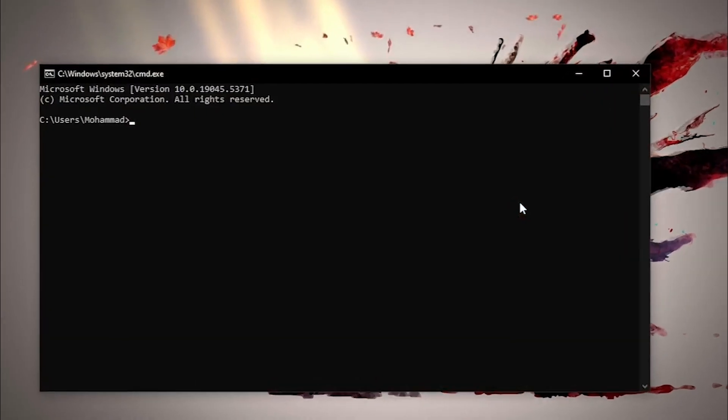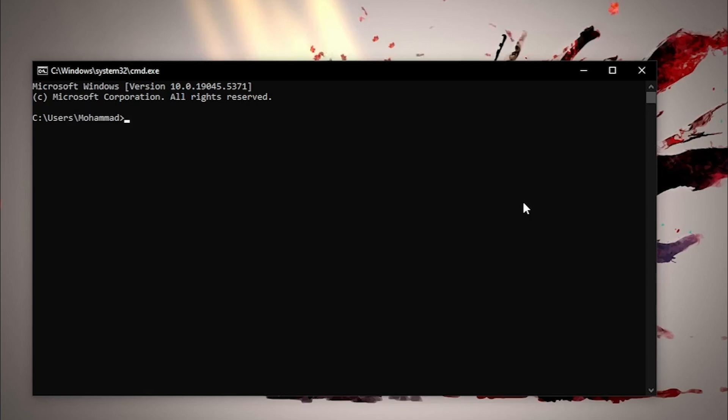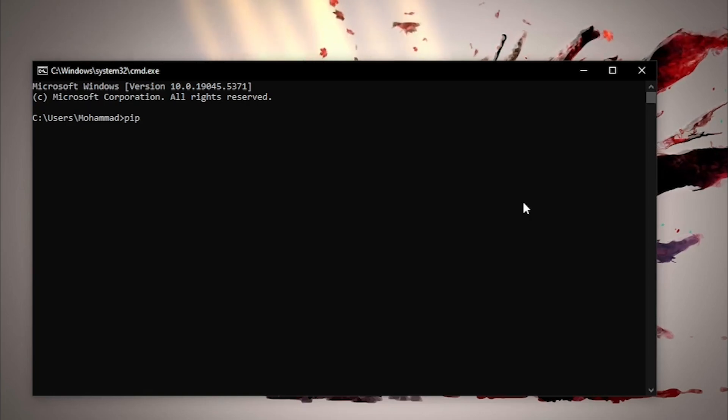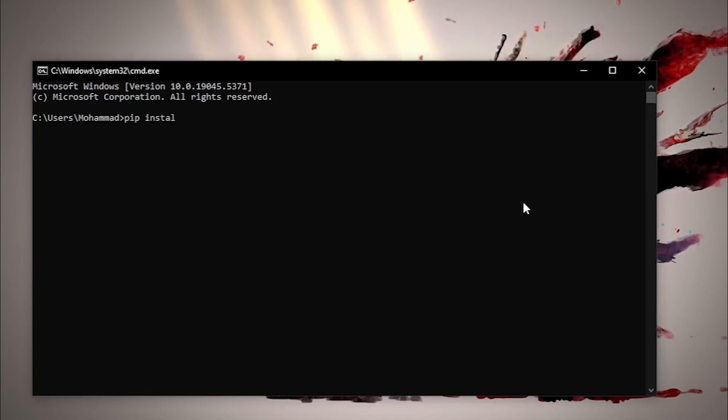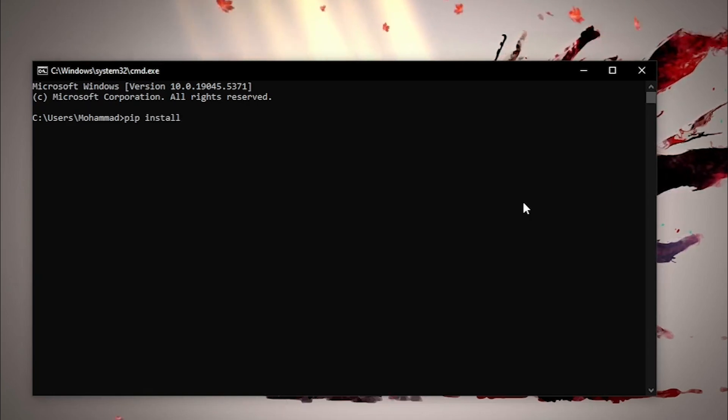First, we need to install PyInstaller. Open your command prompt and type the following command.